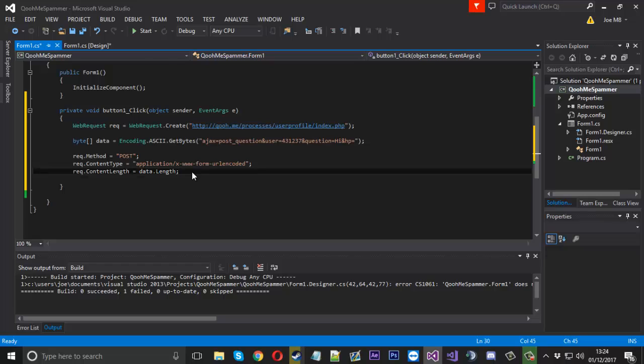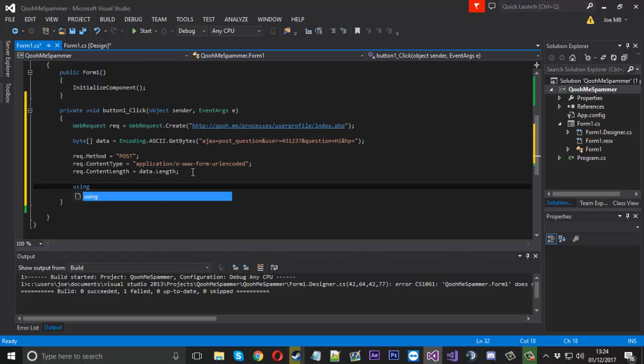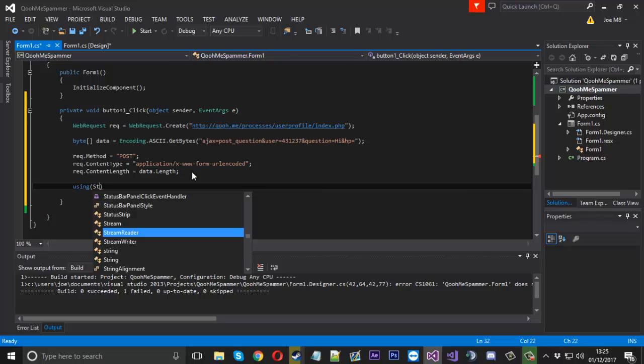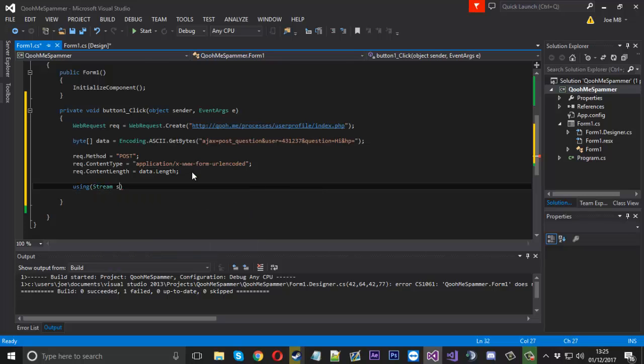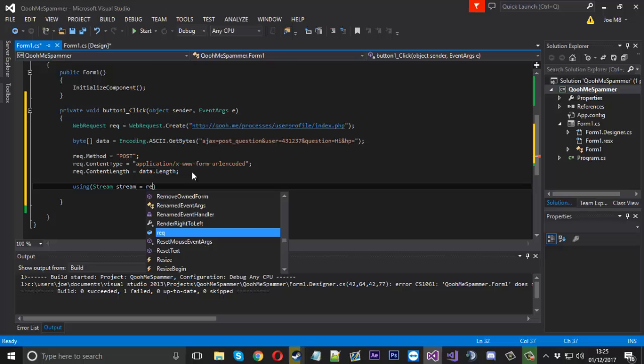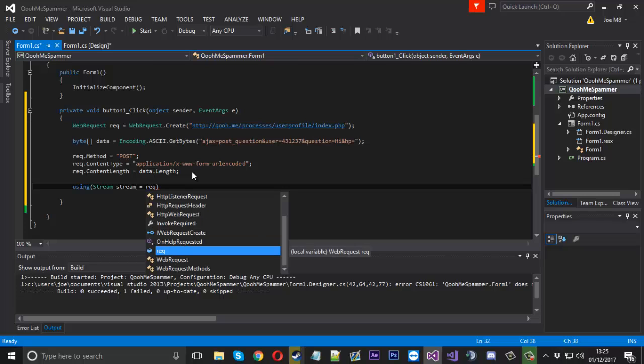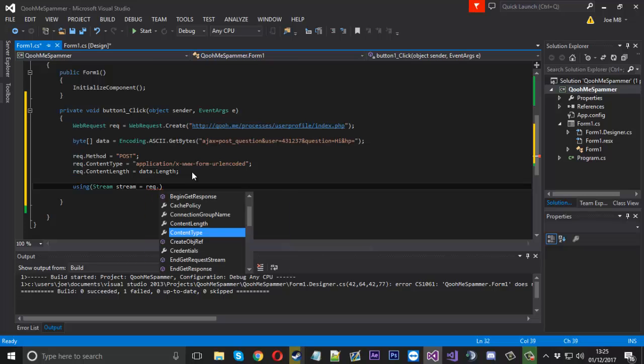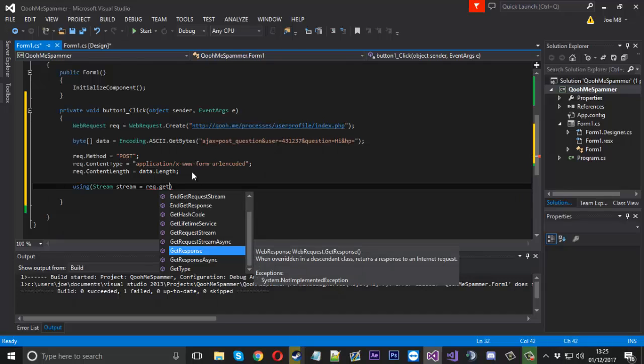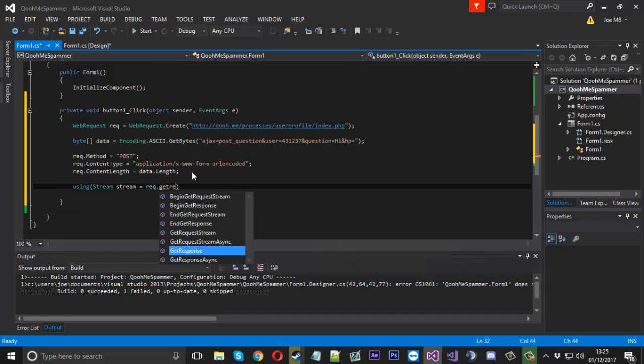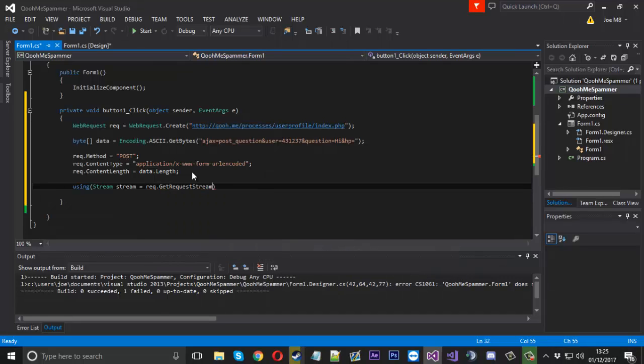And now after that we need to write the data to the stream. So we can say we'll use a using block. We'll say using Stream stream. And that's going to be equal to request.GetRequestStream. Just like that.